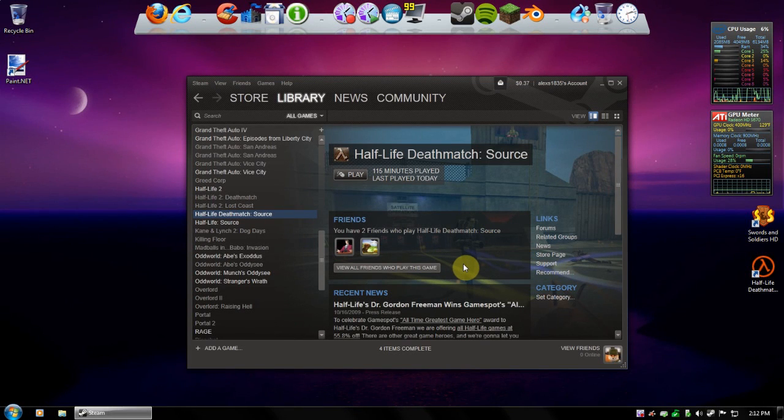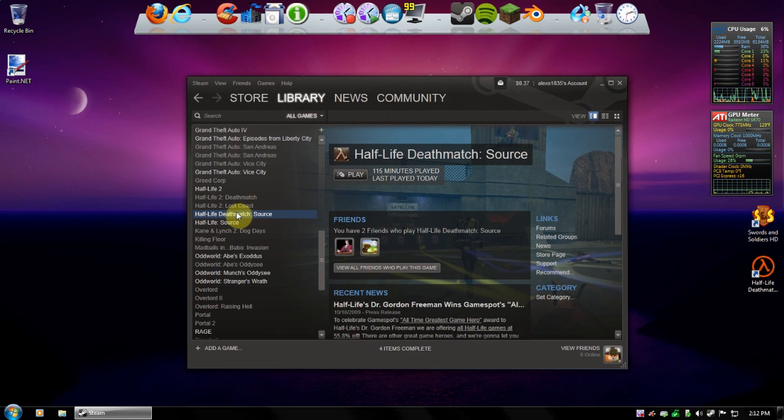Hey guys, PCMaxTech here, and today I'm going to be showing you how to set the resolution for a game in Steam through the launch parameters.